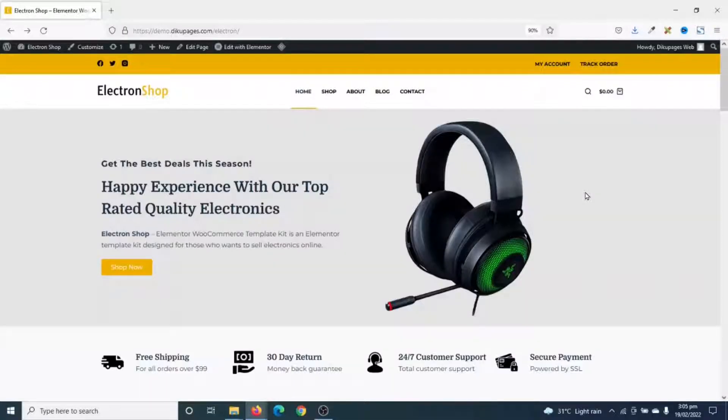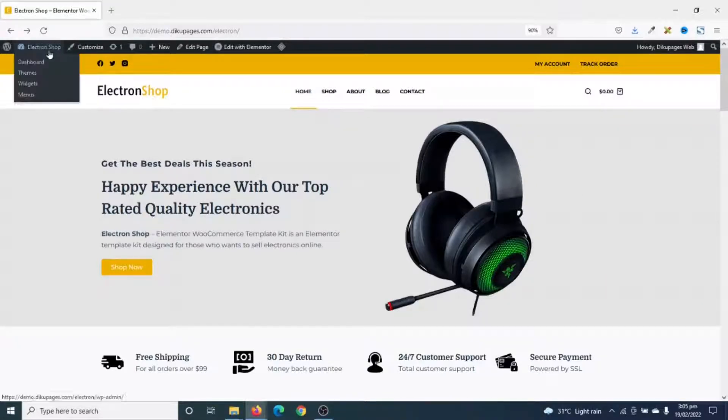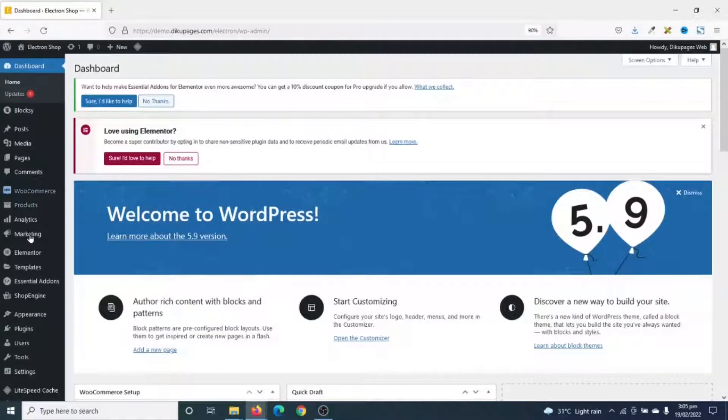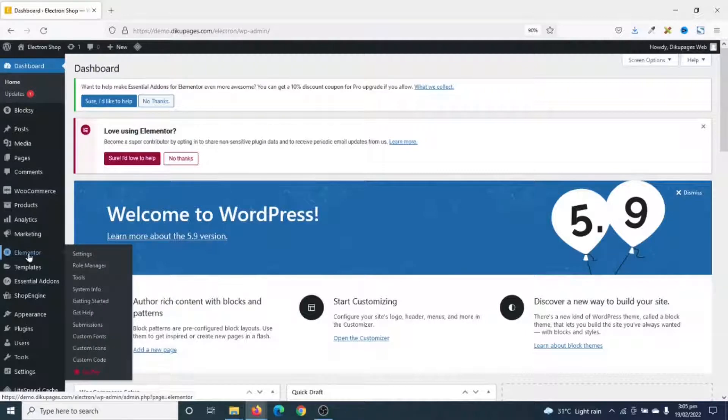That said, let's jump into the video. So to export my website as a template kit, I go over to the back end of my website. Then I go over to Elementor, and I click on Settings.